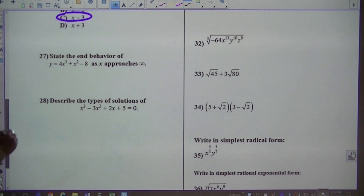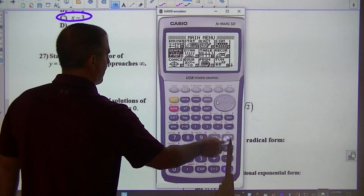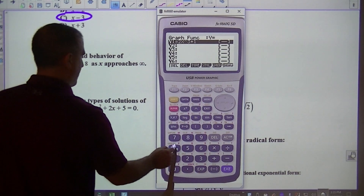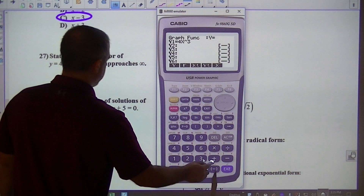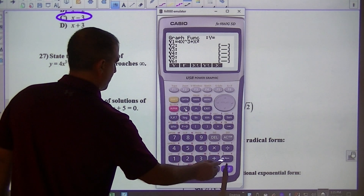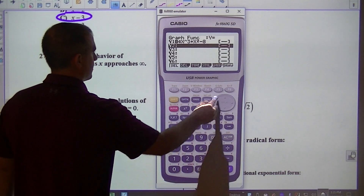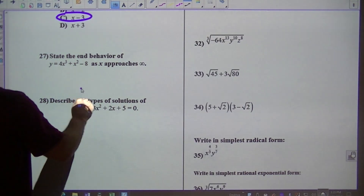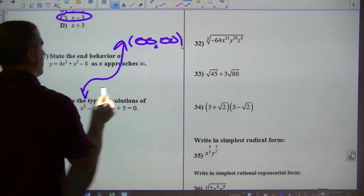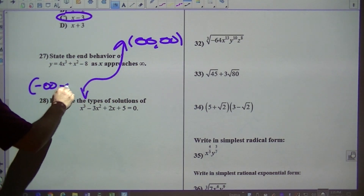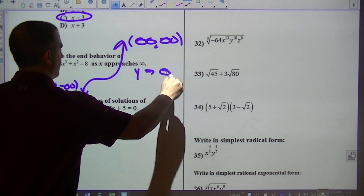State the end behavior of that polynomial. What I would do is graph a sketch of it: 4x cubed plus x squared minus 8. It looks like this. If I label my arrows, this arrow goes to positive infinity, positive infinity. The other goes to negative infinity, negative infinity. So the answer is: as x approaches infinity, y approaches infinity.